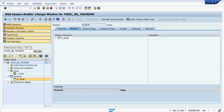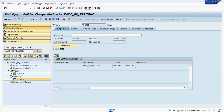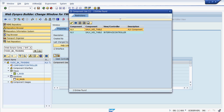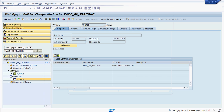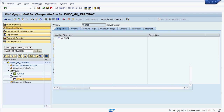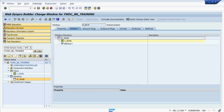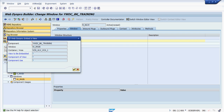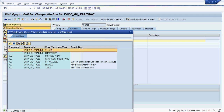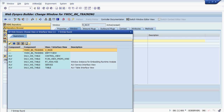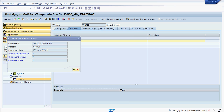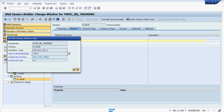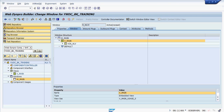Go to Properties. Here we also have to create the Controller Usage — click on it. Now go to Window, expand it, and right-click on the View Container and click on 'Embed View' to embed the view.